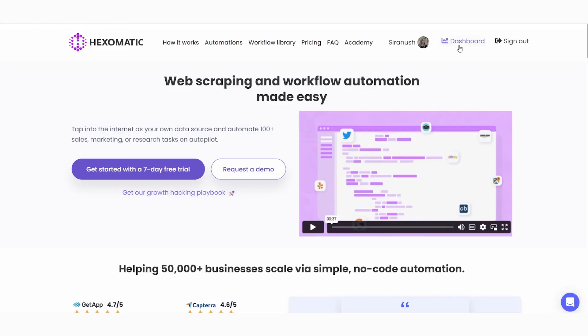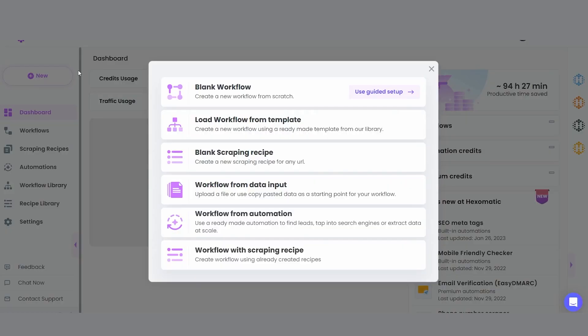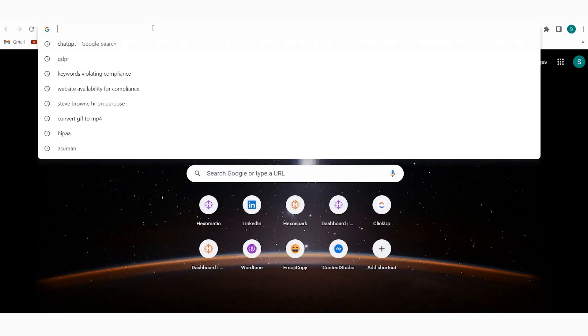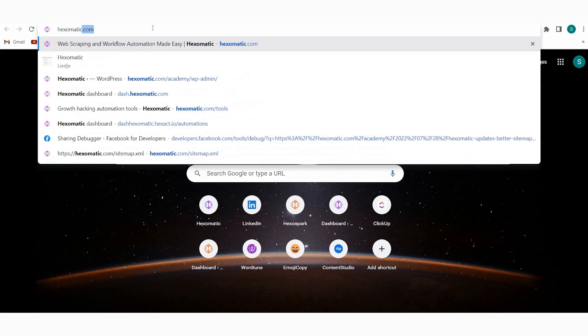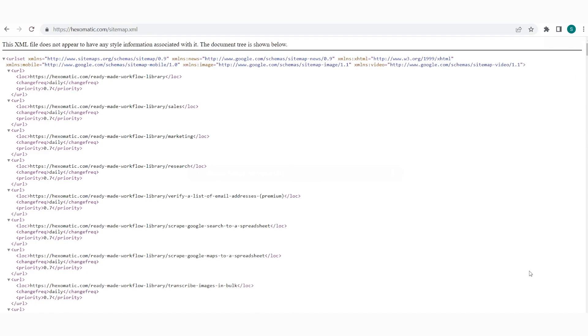So let's start. First, navigate to your dashboard and click new to create a new workflow with data input. Now what you need to do is to get the sitemaps of your targeted websites. You can find a sitemap of any website that has one by simply adding sitemap.xml after the domain. Let's for example see how to get the sitemap of Hexomatic.com. We will then add other sitemaps to have a list of sitemaps for bulk scraping.